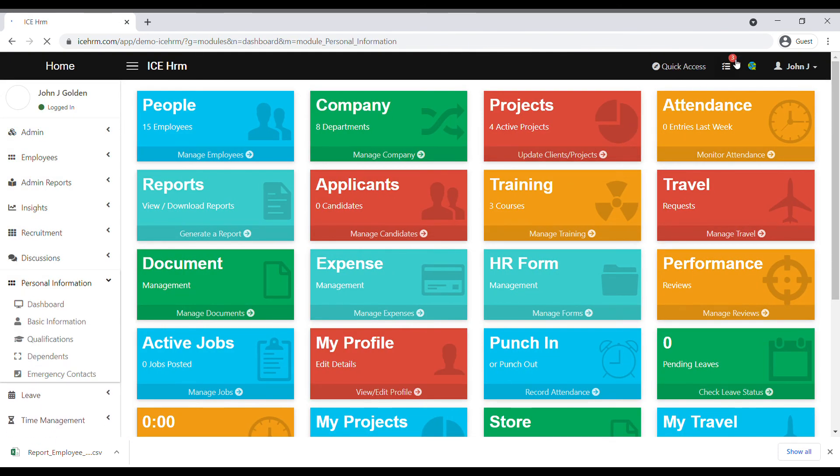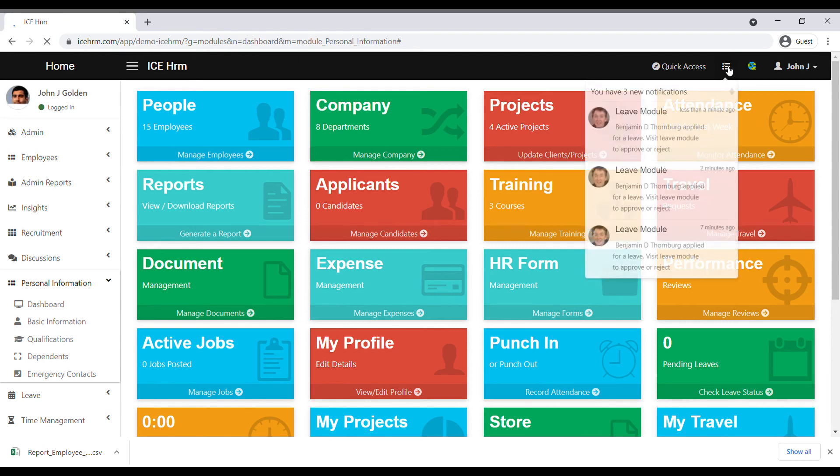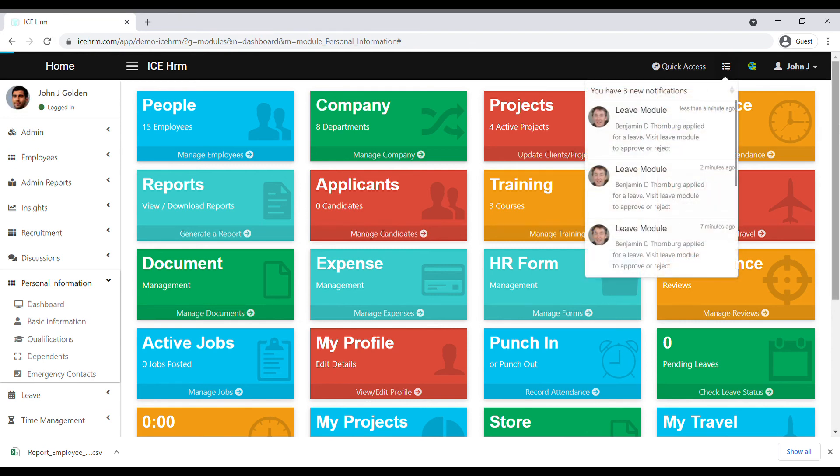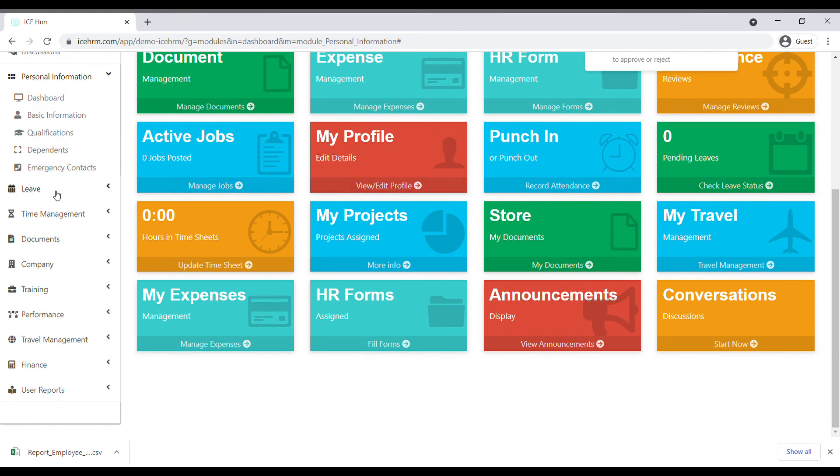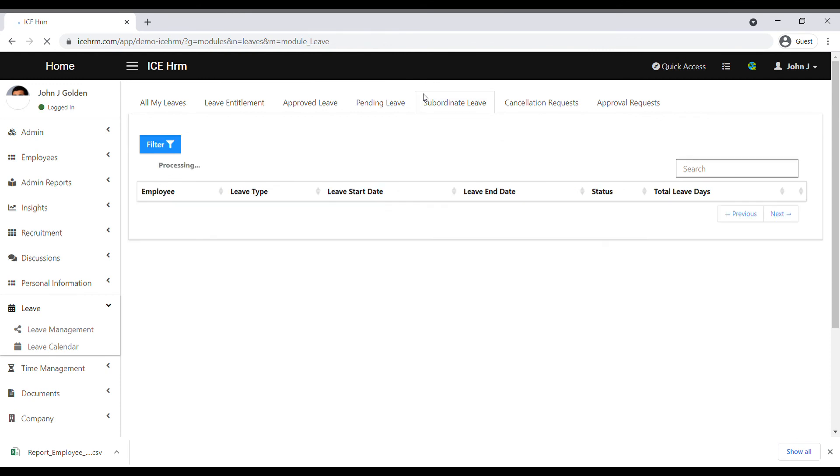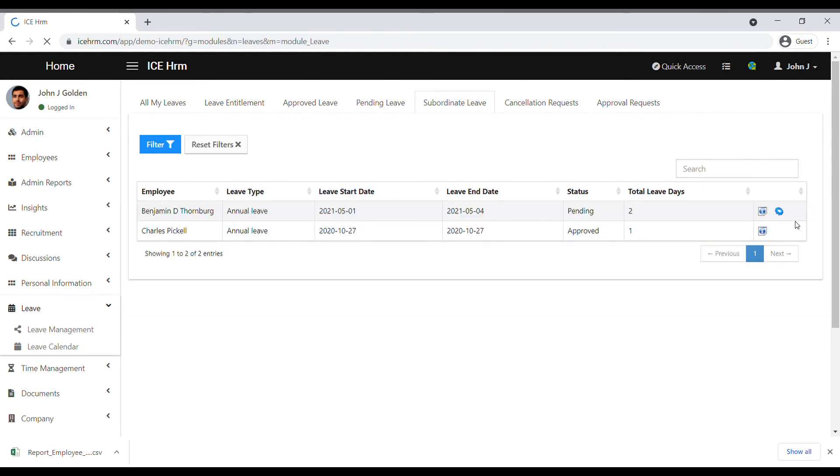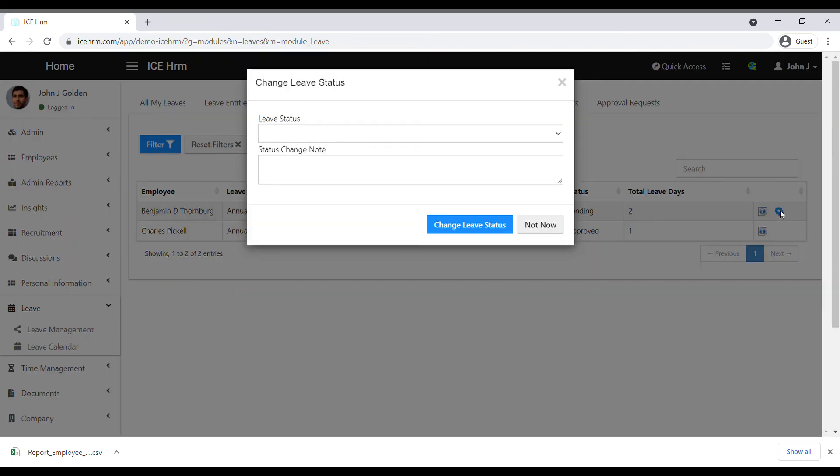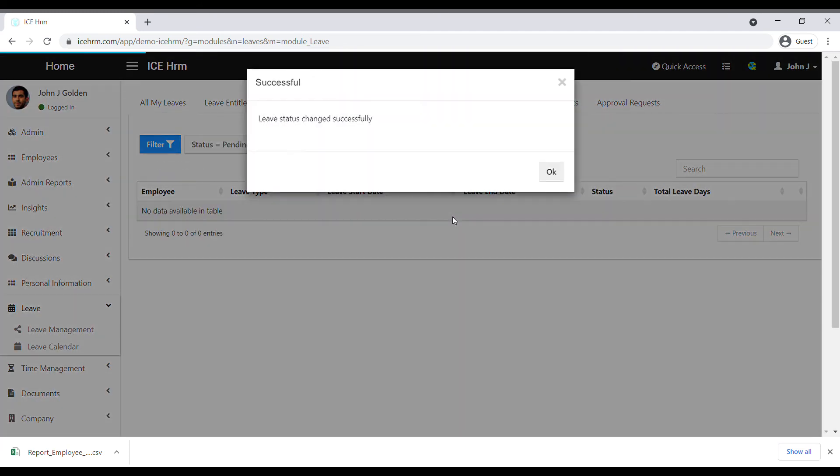The supervisor can click on the notification here, or the supervisor can navigate to the Leave module, click on Leave Management, and go to the Subordinate Leave section. Here you can see that the supervisor has received the leave application. Click on the Change Leave Status option and change the leave status.